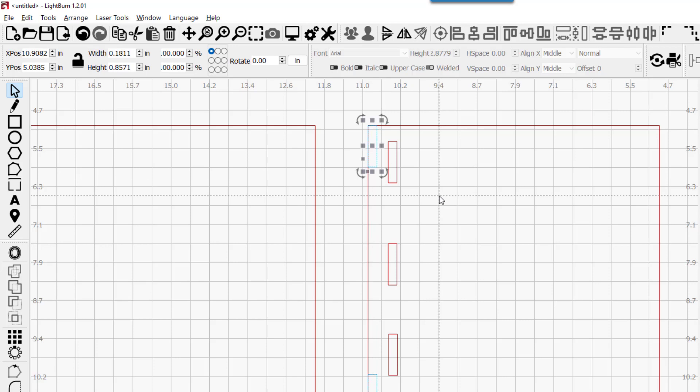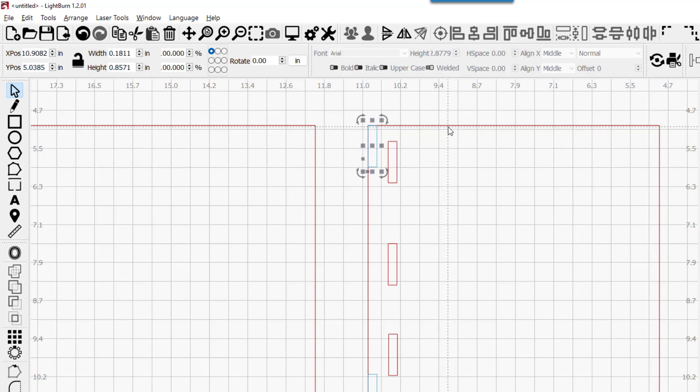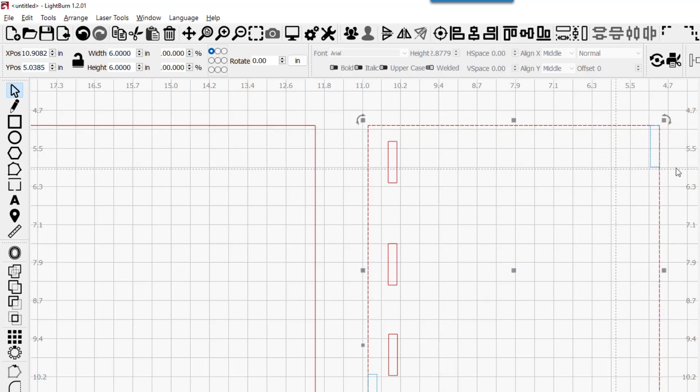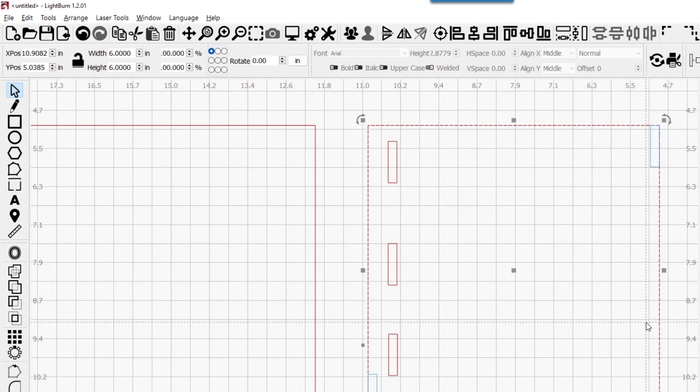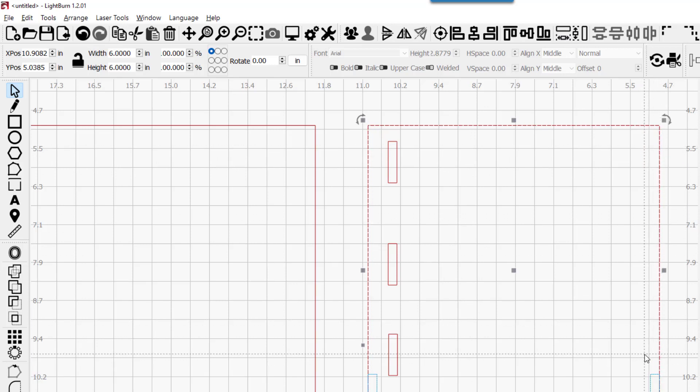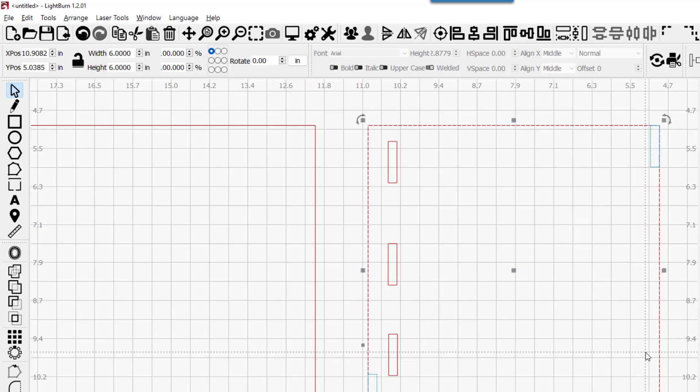I'm using hotkeys to do that. When you select an item and then select the one you want to align to, you can use the right key to align right, the B key for bottom, T for top, and L for left. These hotkeys are in the documentation.